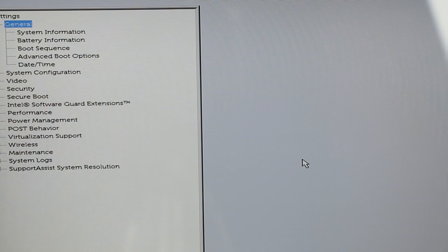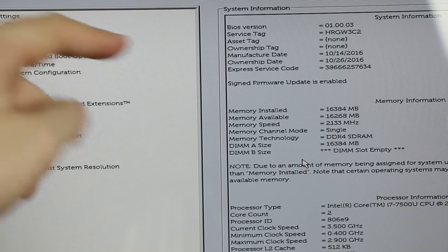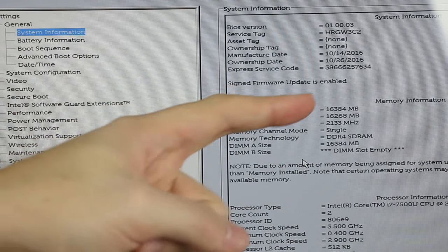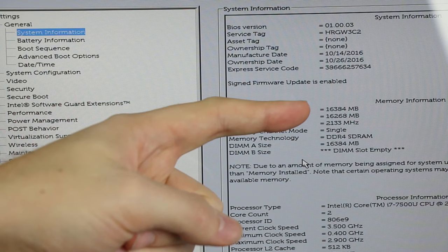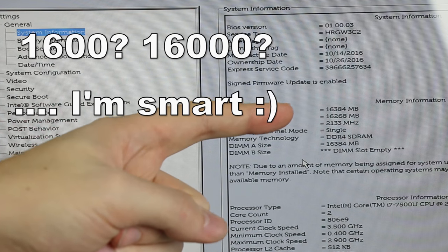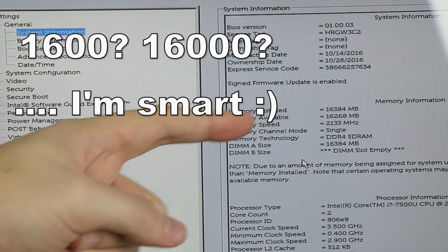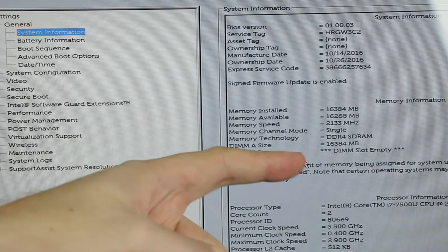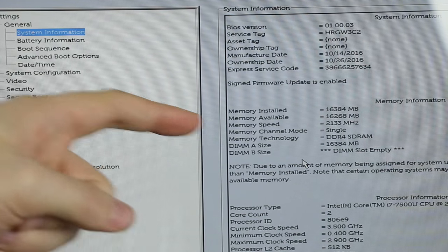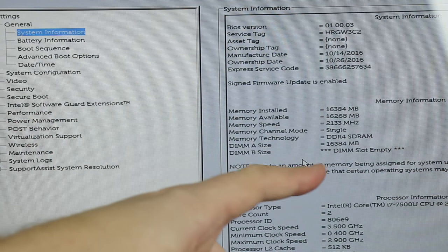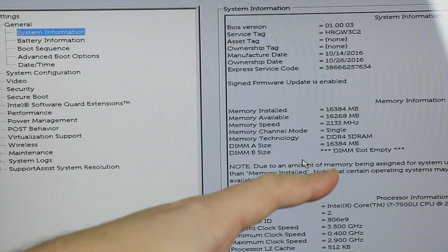Go to general system information. You'll see this machine has 16 gigabytes of RAM, or 16,000 megabytes, and the DIMM A size is 16,000, and the DIMM B size is DIMM slot empty.